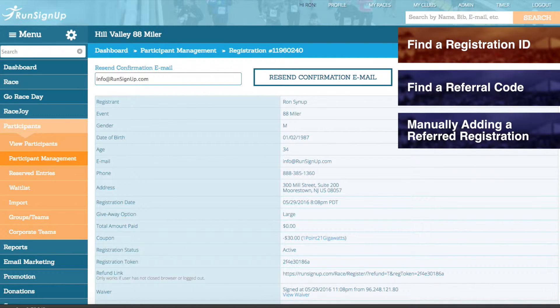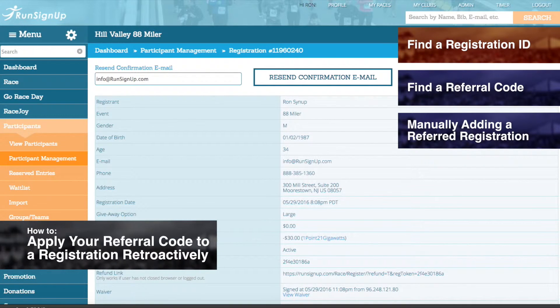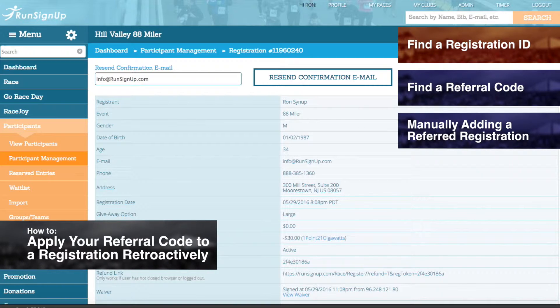Please note that the registrant also has access to their own registration ID number, so if you would like for them to find this information and send it to you, then they can do so as is explained in How to Apply Your Referral Code to a Registration Retroactively.